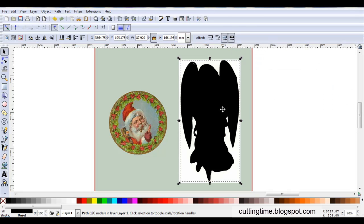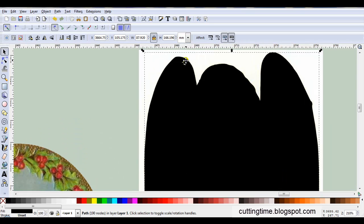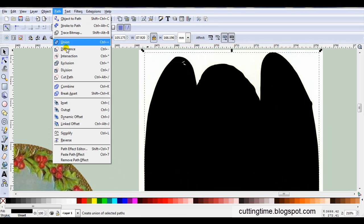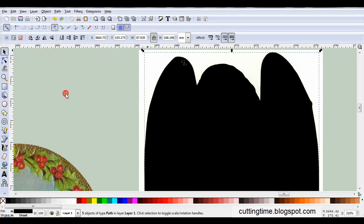Close the box. You can see once again, I've got a few gaps, so I'll go Path, Break Apart, Path, Union.